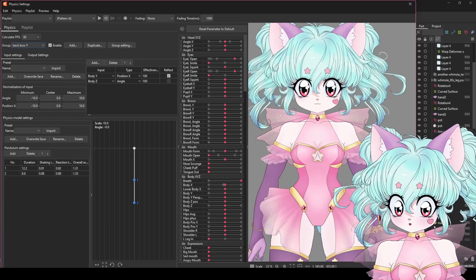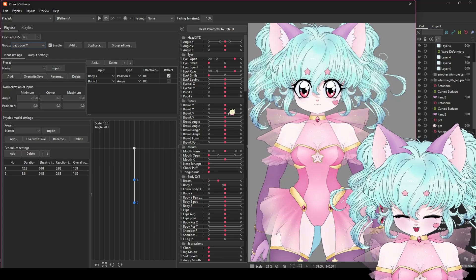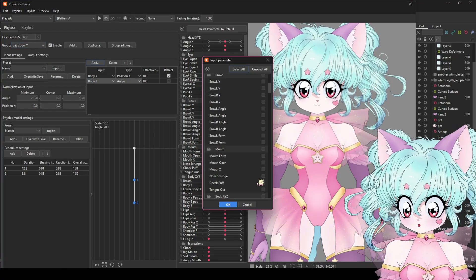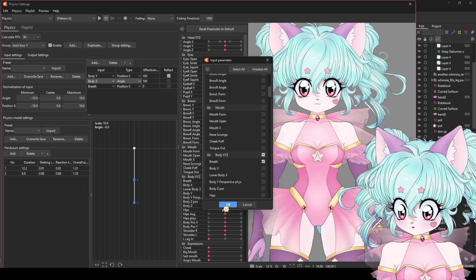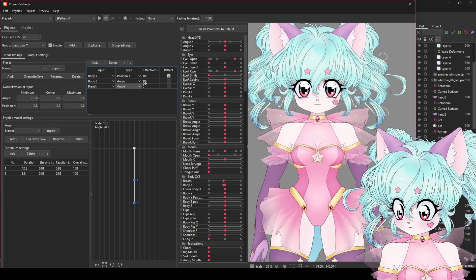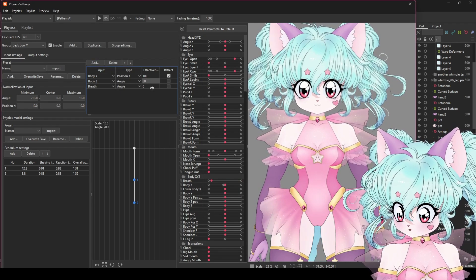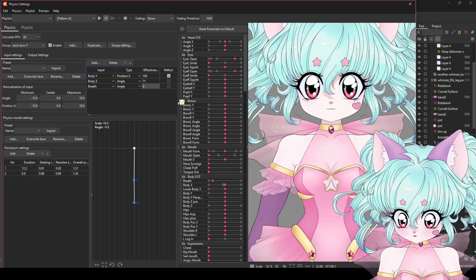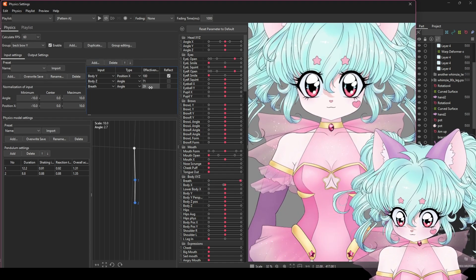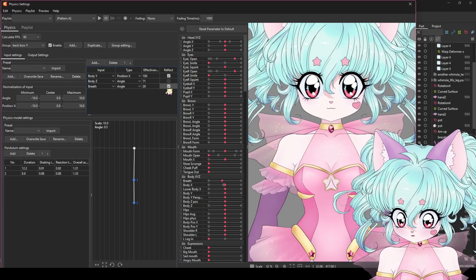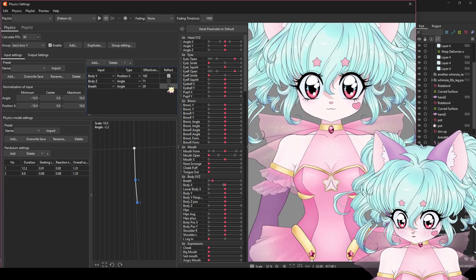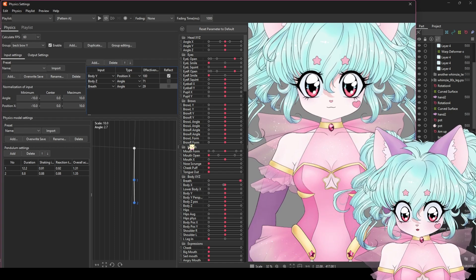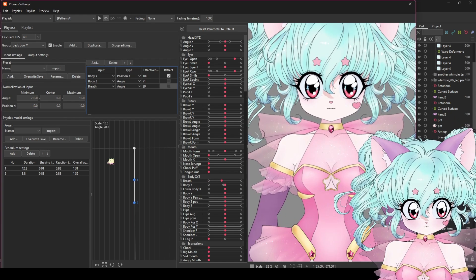For example, we can add a little bit of movement to the neck bow on this model. So again, we add the breath parameter. We set it to angle. We add some effectiveness to it. And it's just going to add a little bit extra movement.